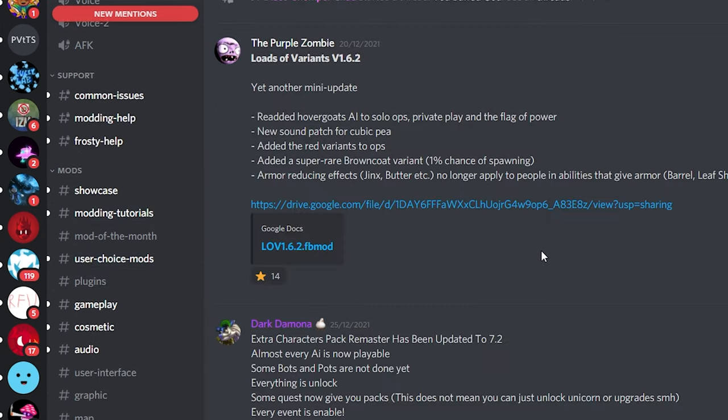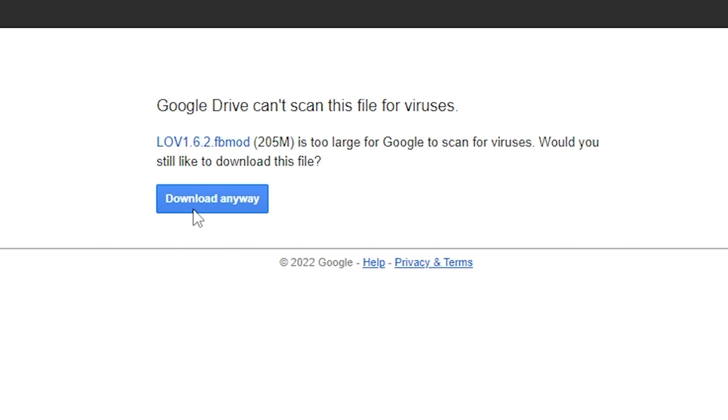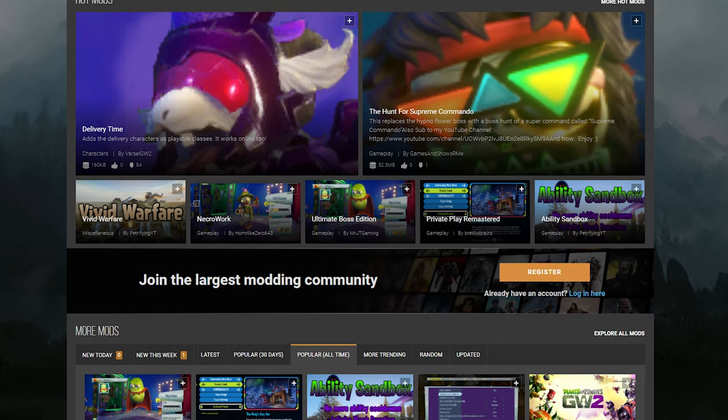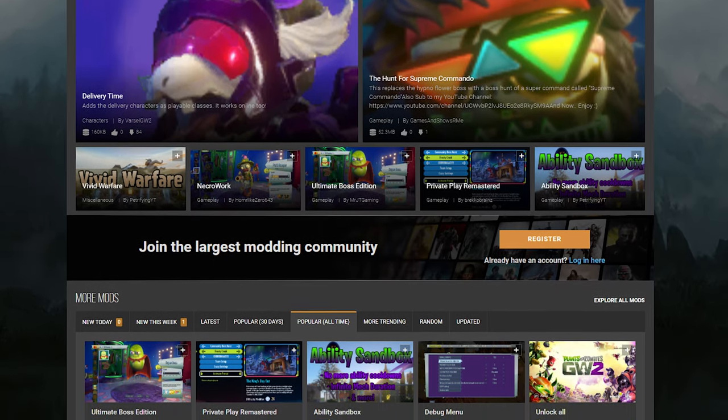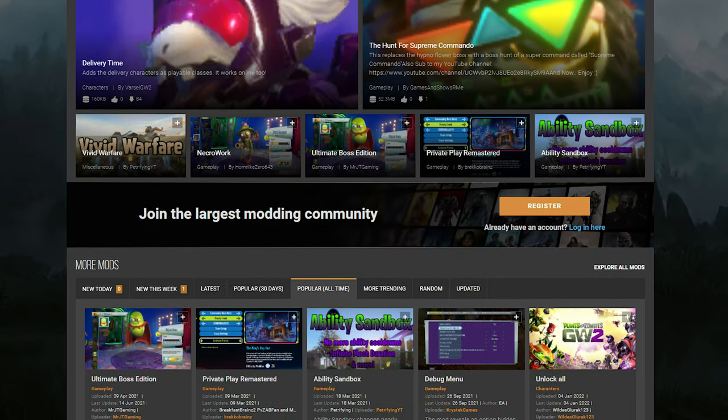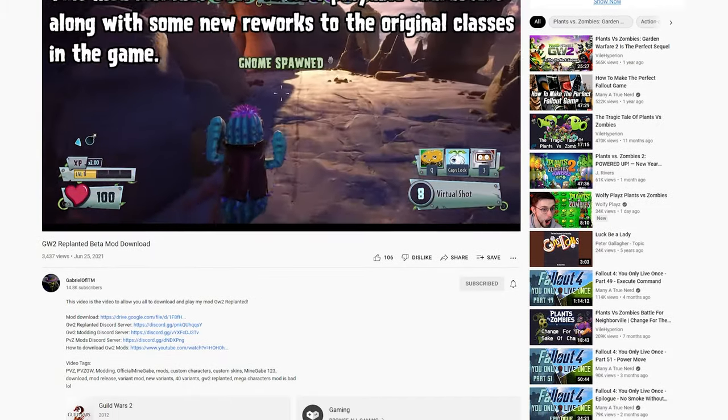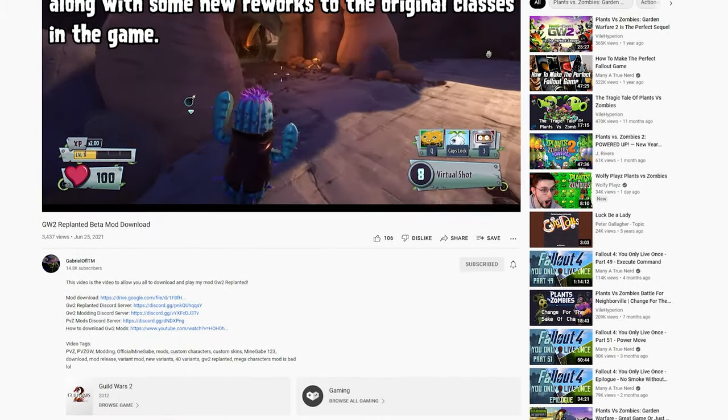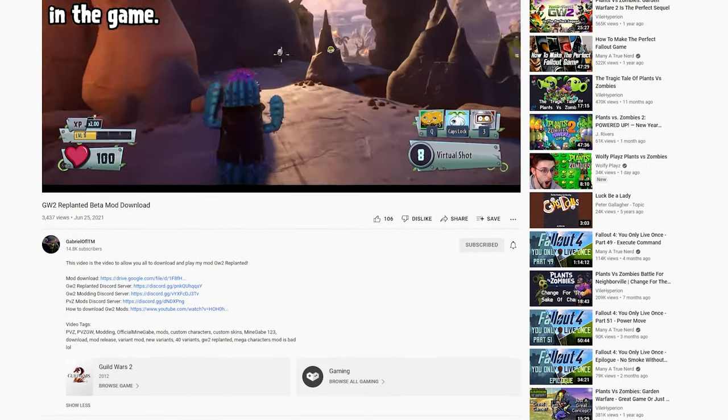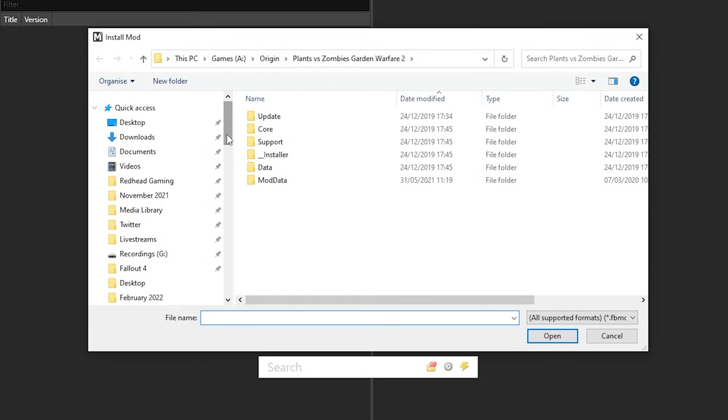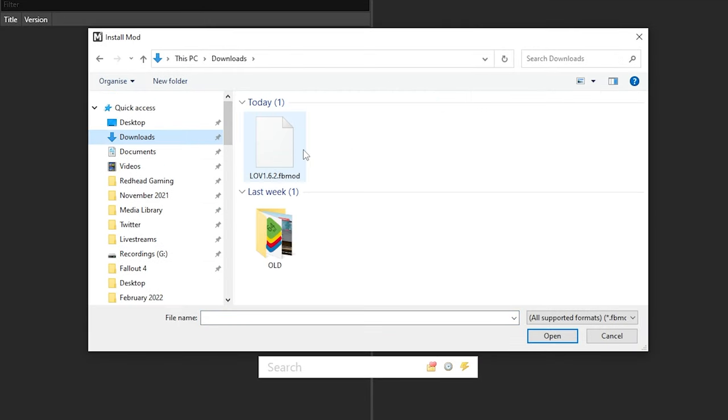Have a look and install any you like by clicking the download link to download the mod and make sure you save it somewhere you can find it. Other places you can find mods include the Garden Warfare 2 Nexus site and some YouTube modders may include direct download links in their videos. Then, head back to the Frosty Mod Manager and we're going to install the mod. In the top left-hand corner, select the Add Mods option and find the file you have just saved.